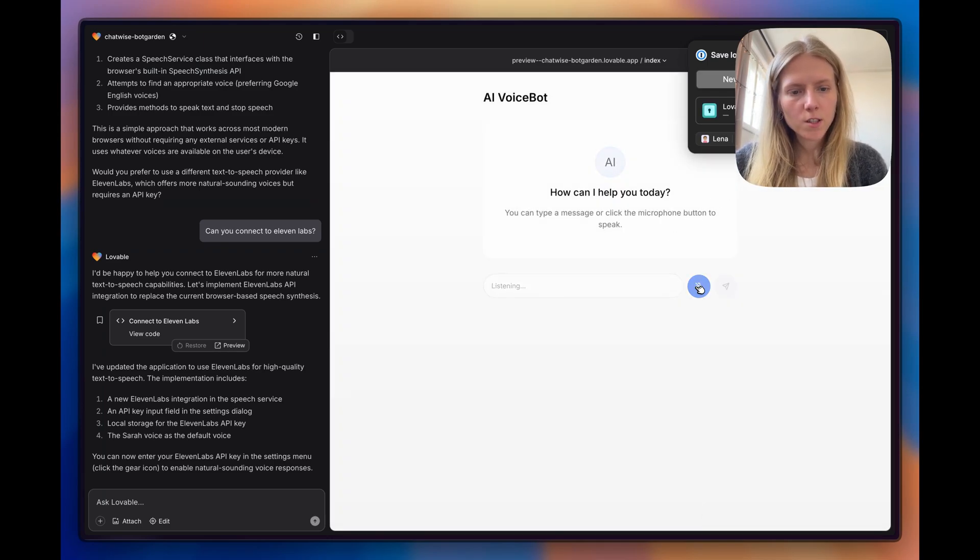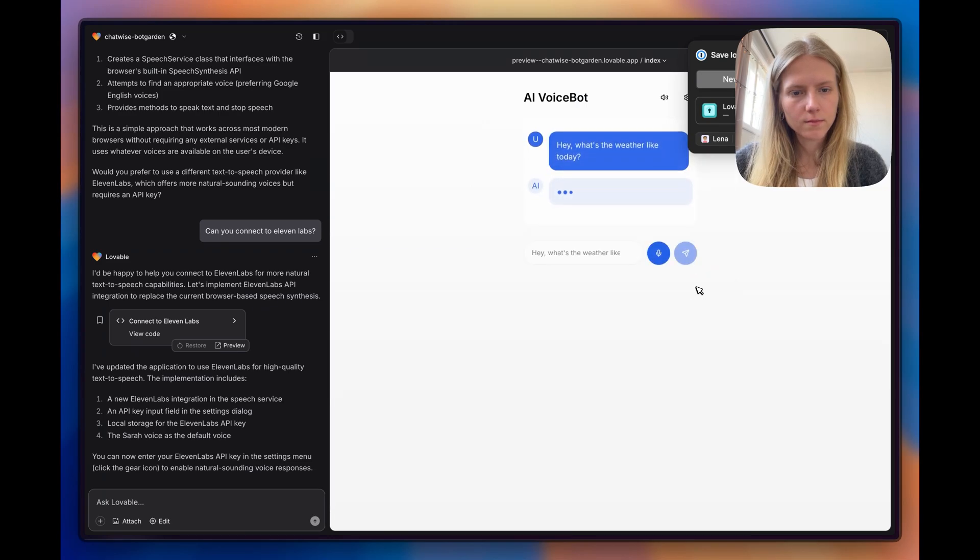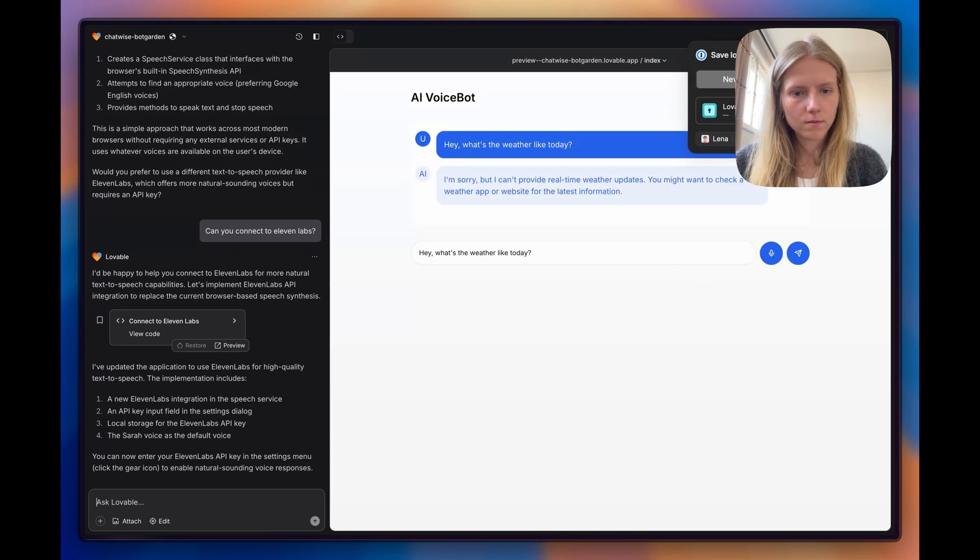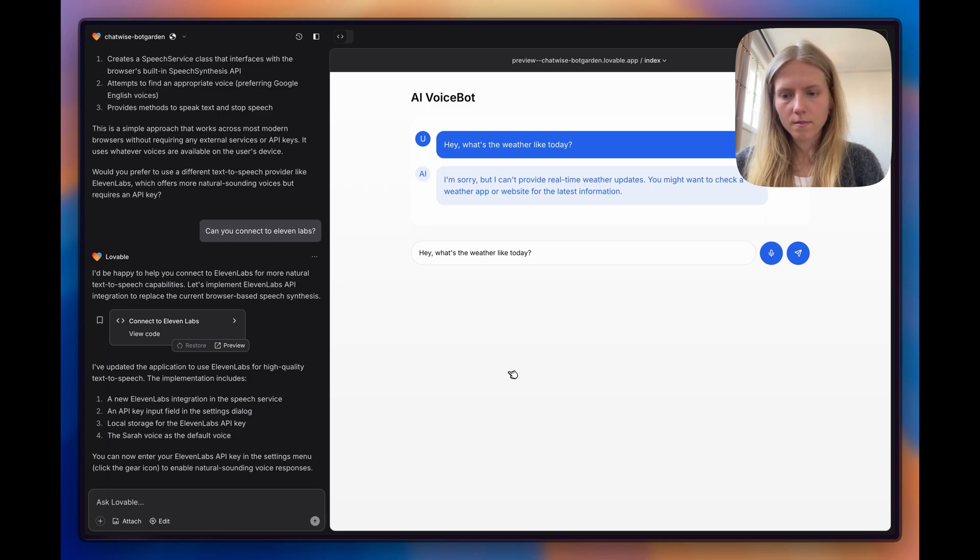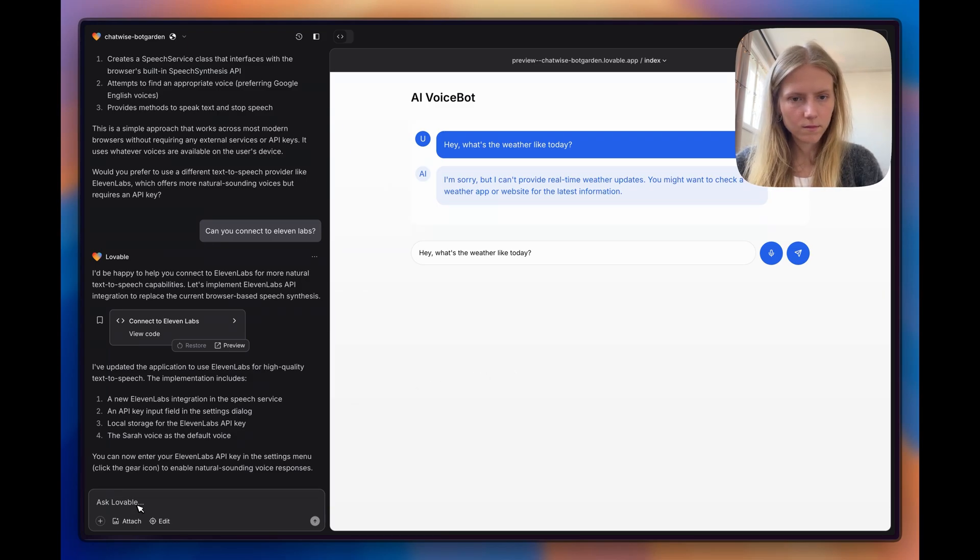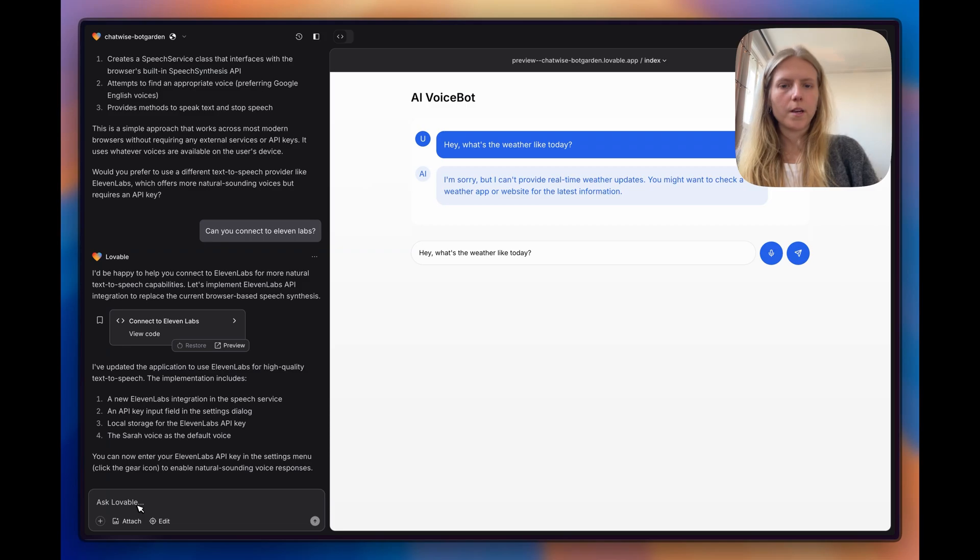Hey, what's the weather like today? I'm sorry, but I can't provide real-time weather updates. You might want to check a weather app or website for the latest information. That is better.